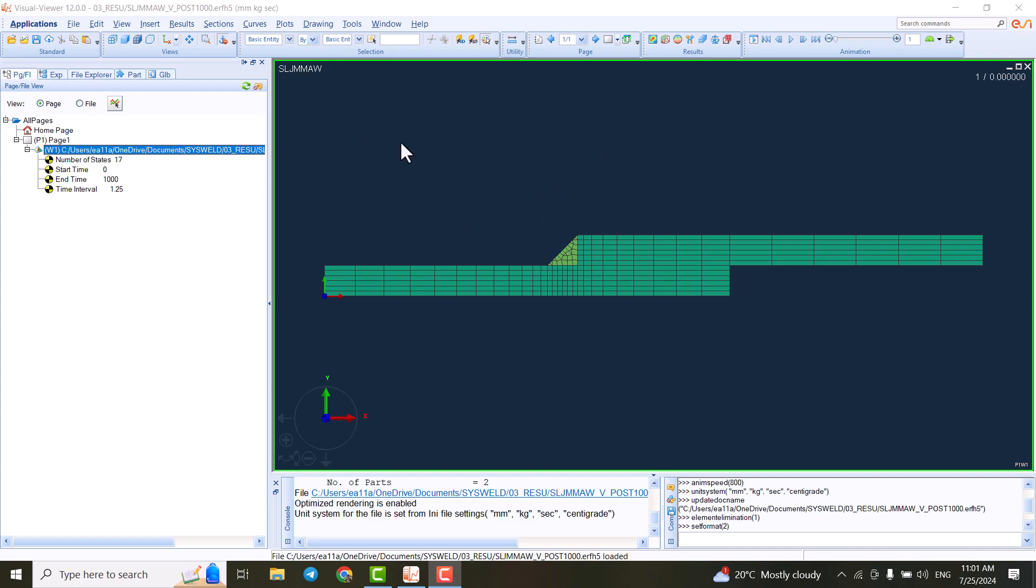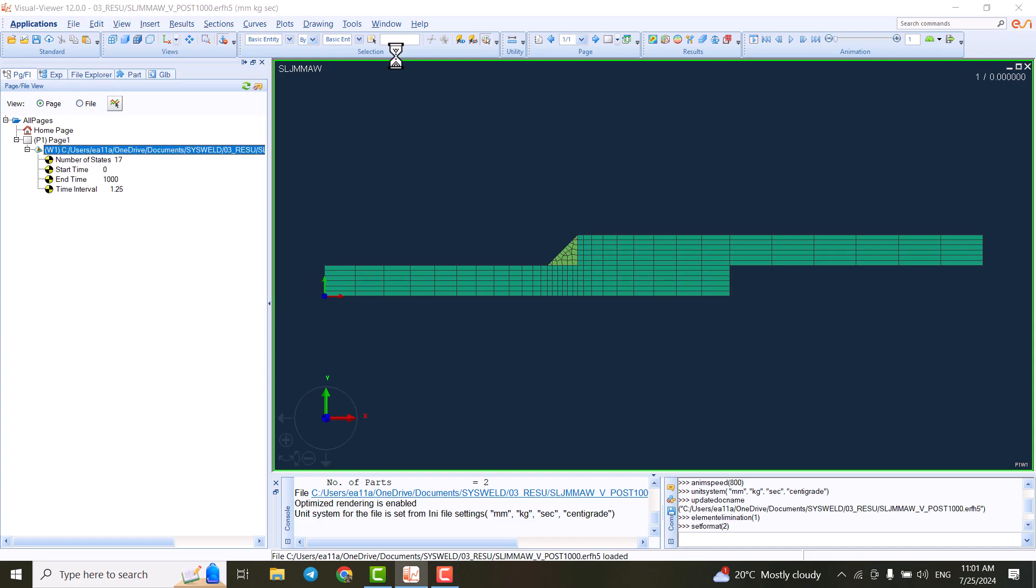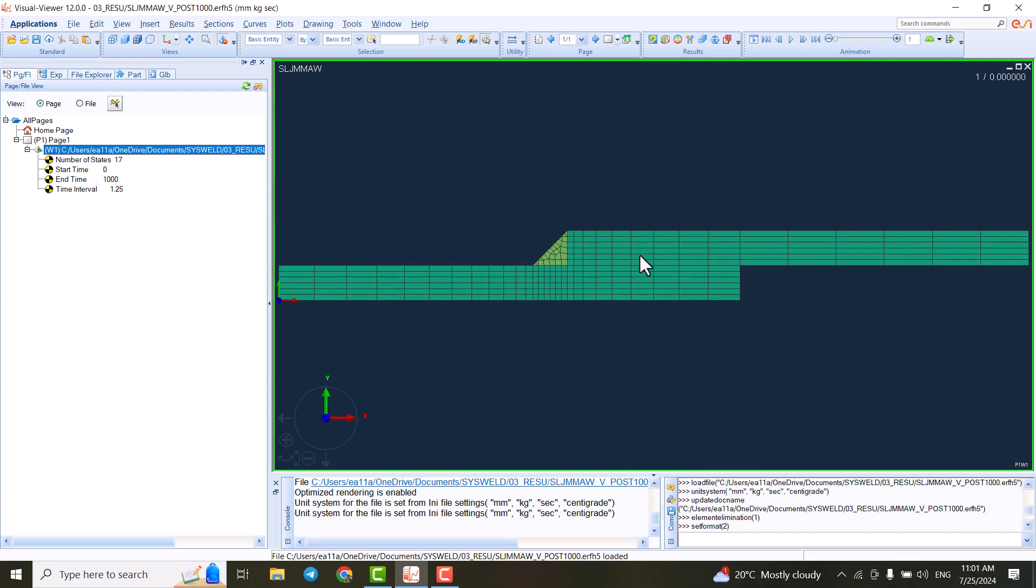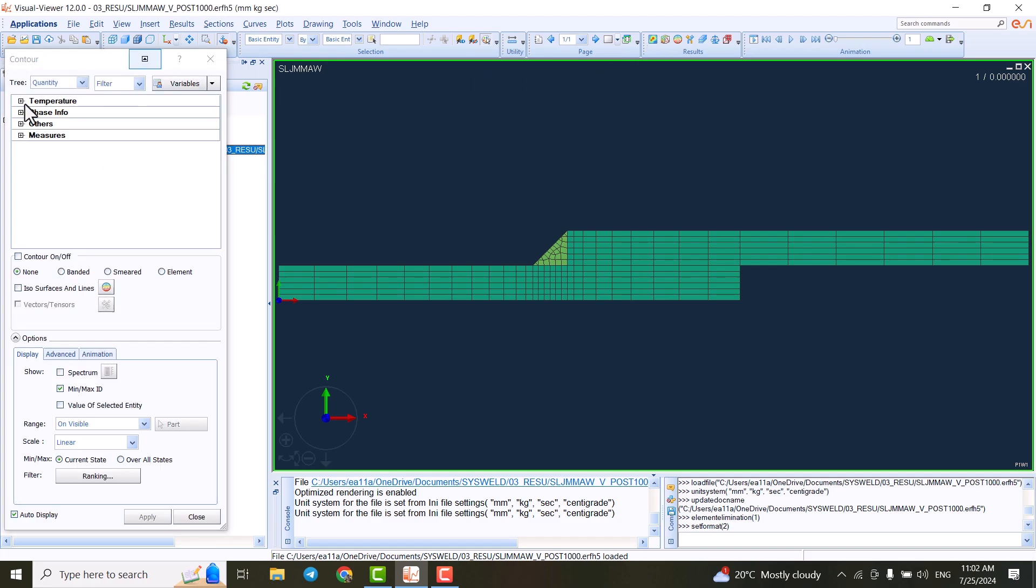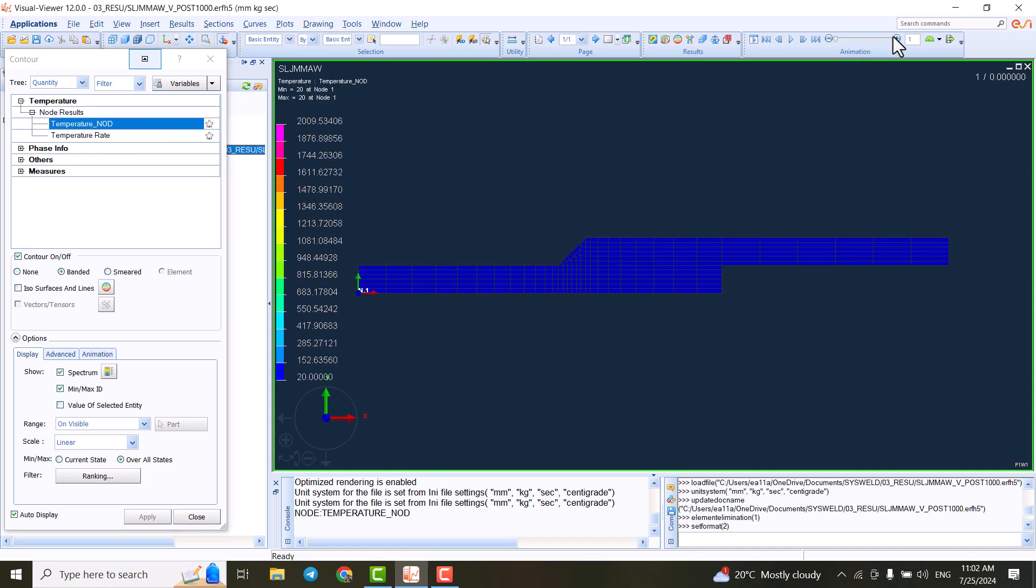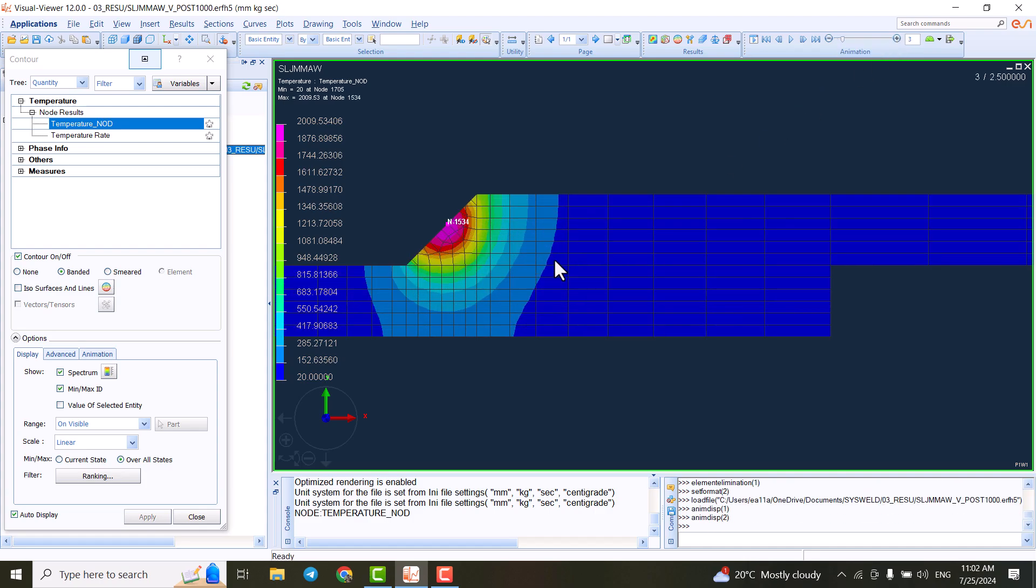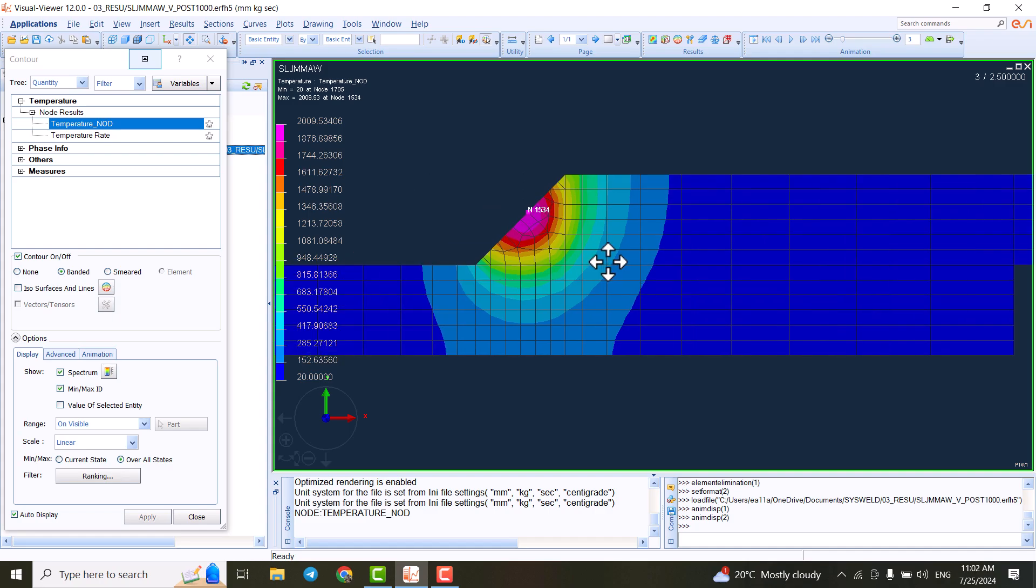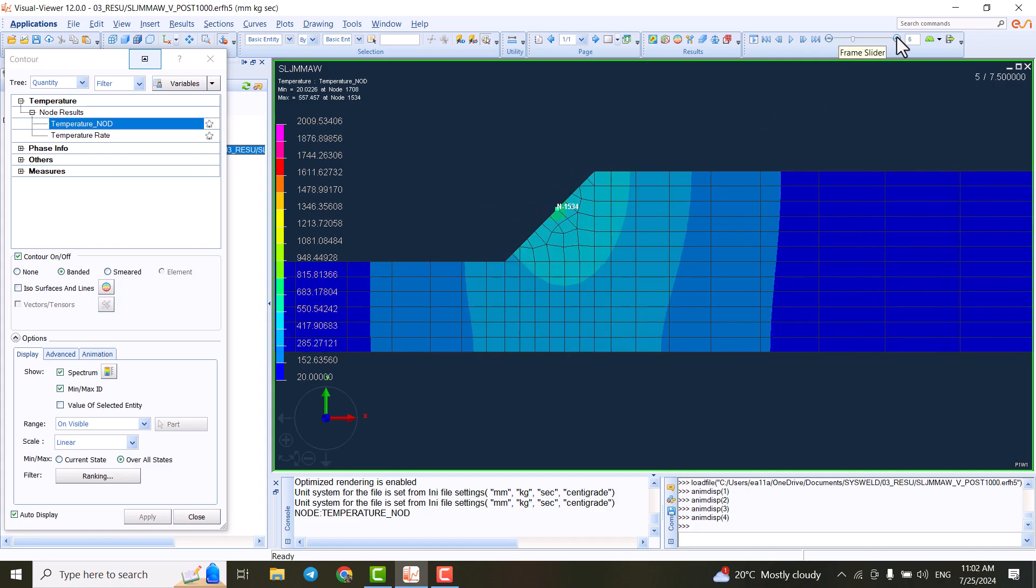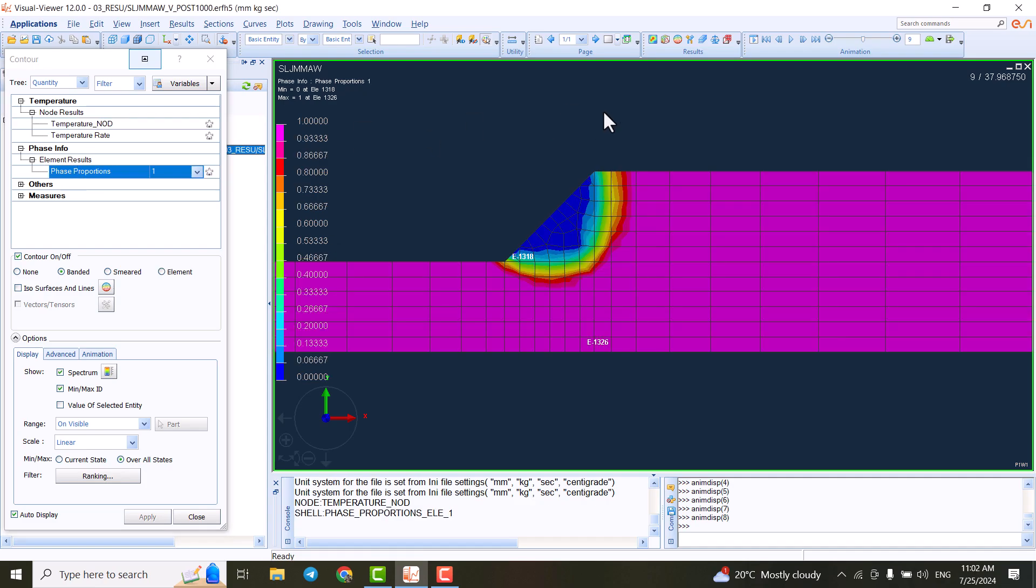For instance, I opened this one. We have a project here which has already been loaded. If I hit on contour, I can see the result of temperature and the temperature during the welding. Here, we see that the result is visible. You can also see the phase transformation in this software.